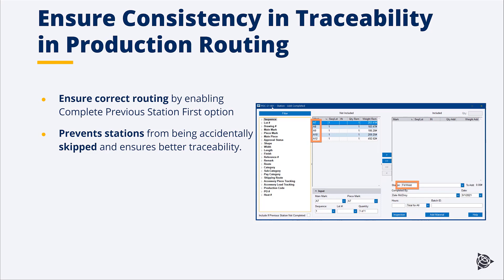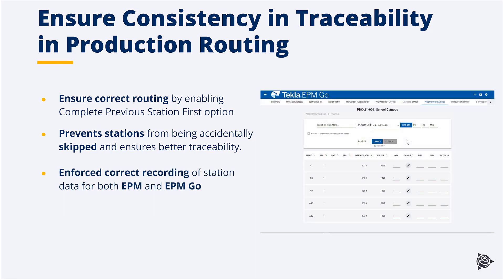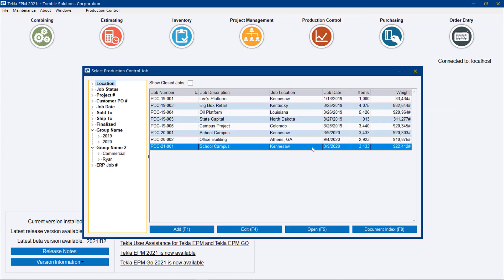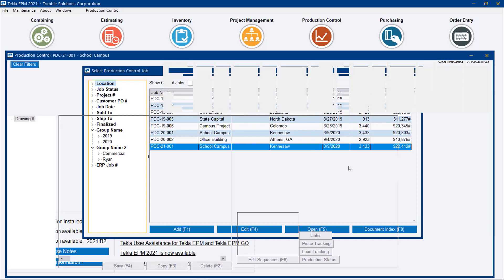Realize that you can still override it by checking the little button in the lower left-hand corner. We want to allow people to track real work, but at least start getting notified both in EPM and EPM Go when a station hasn't been passed.